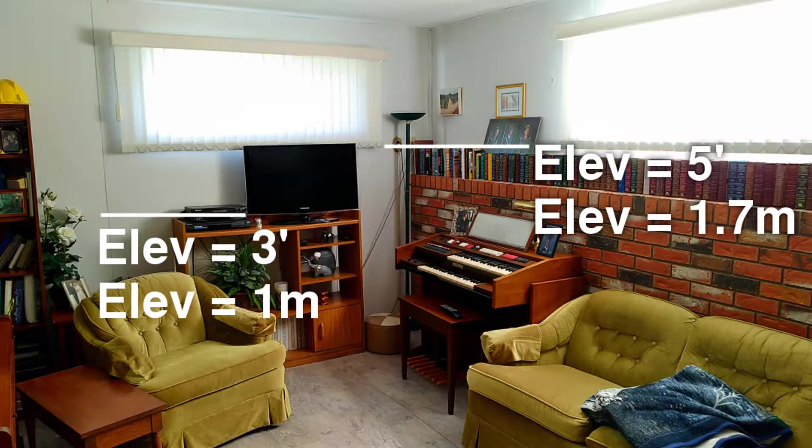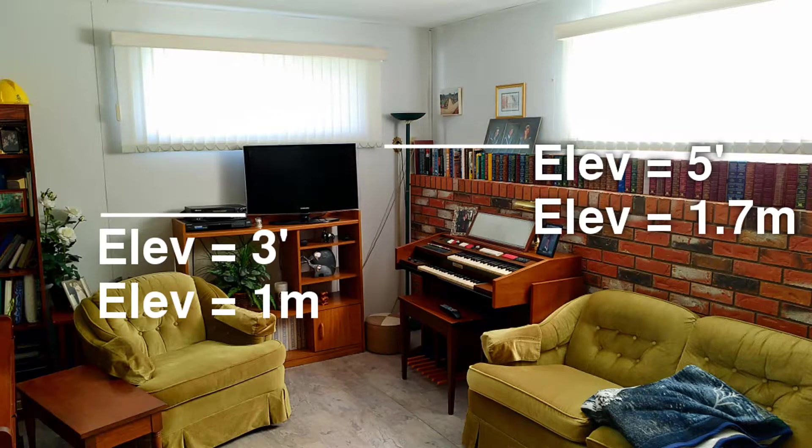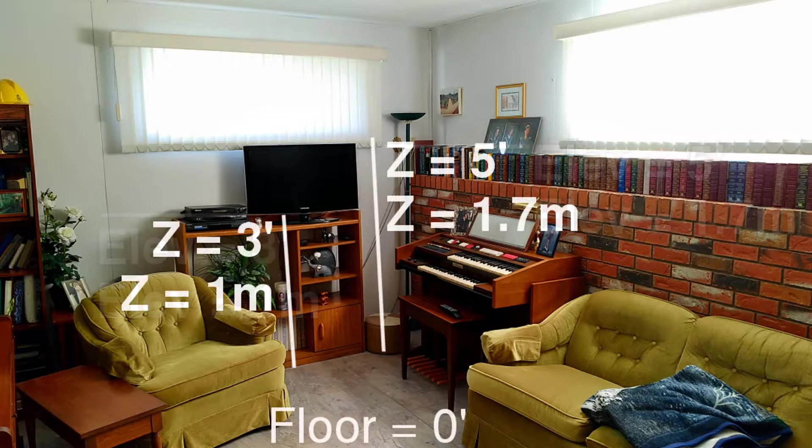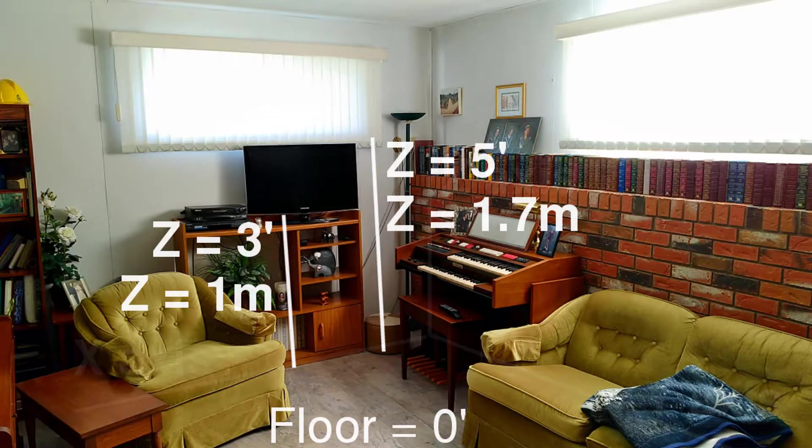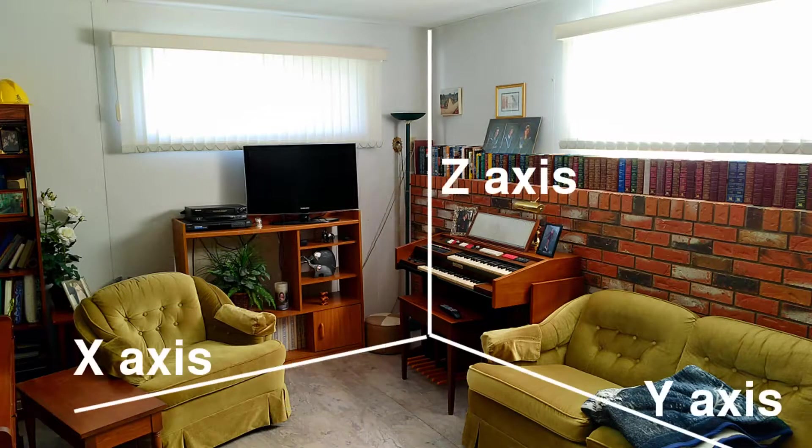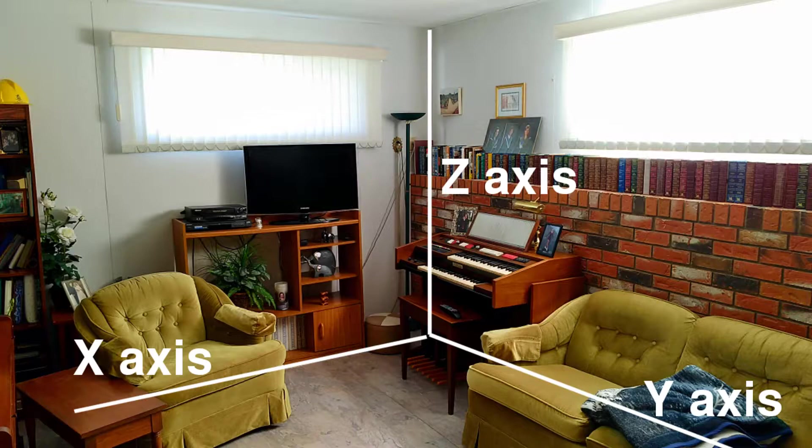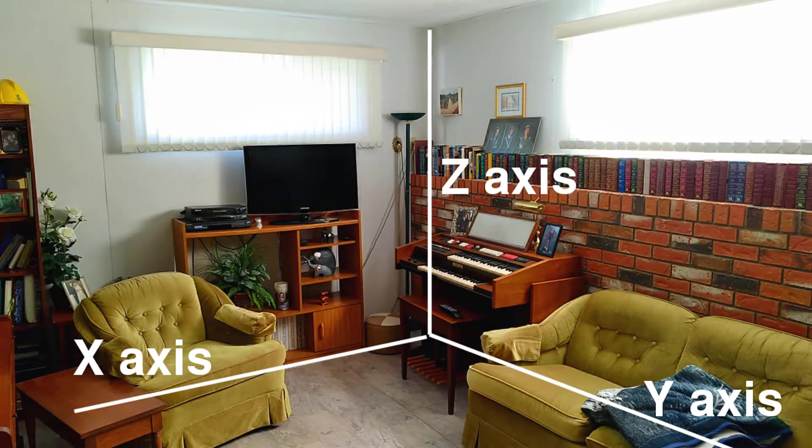Similarly, to draw the window in the wall, you would start drawing it at elevation 5 or 1.7 meters. An elevation can be expressed as the Z coordinate. Both are measured from the floor, which is at zero. The floor represents the XY axis, and so you have XY at zero and the Z axis heading upwards.